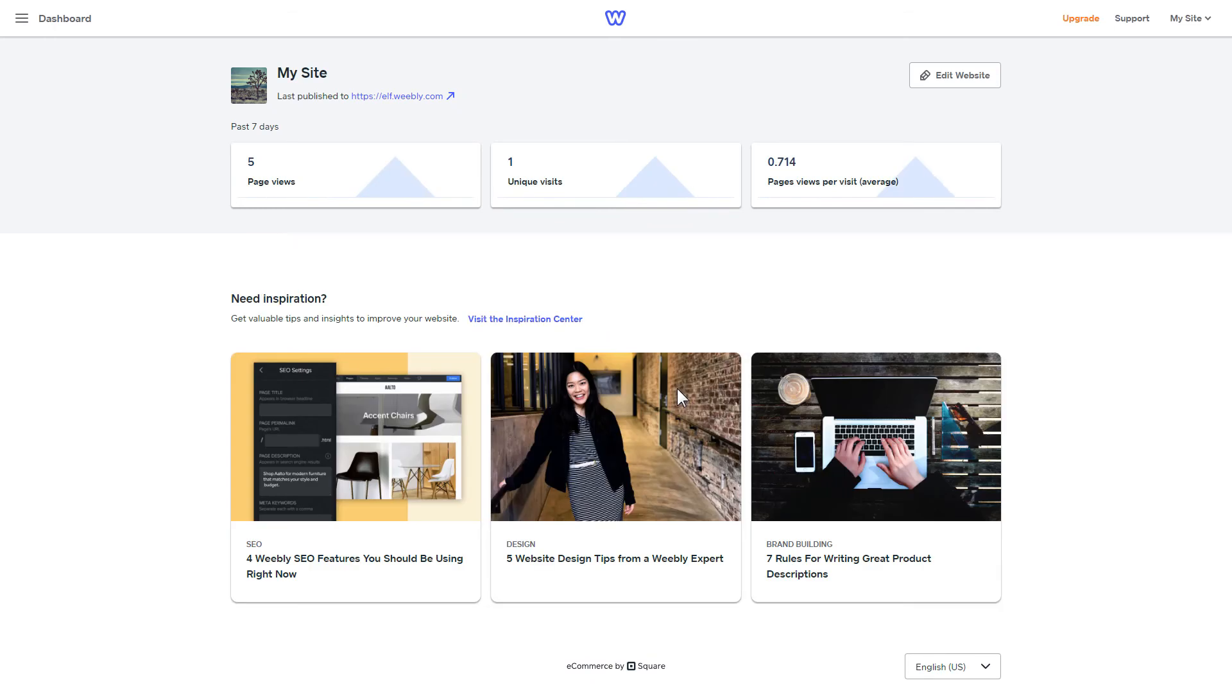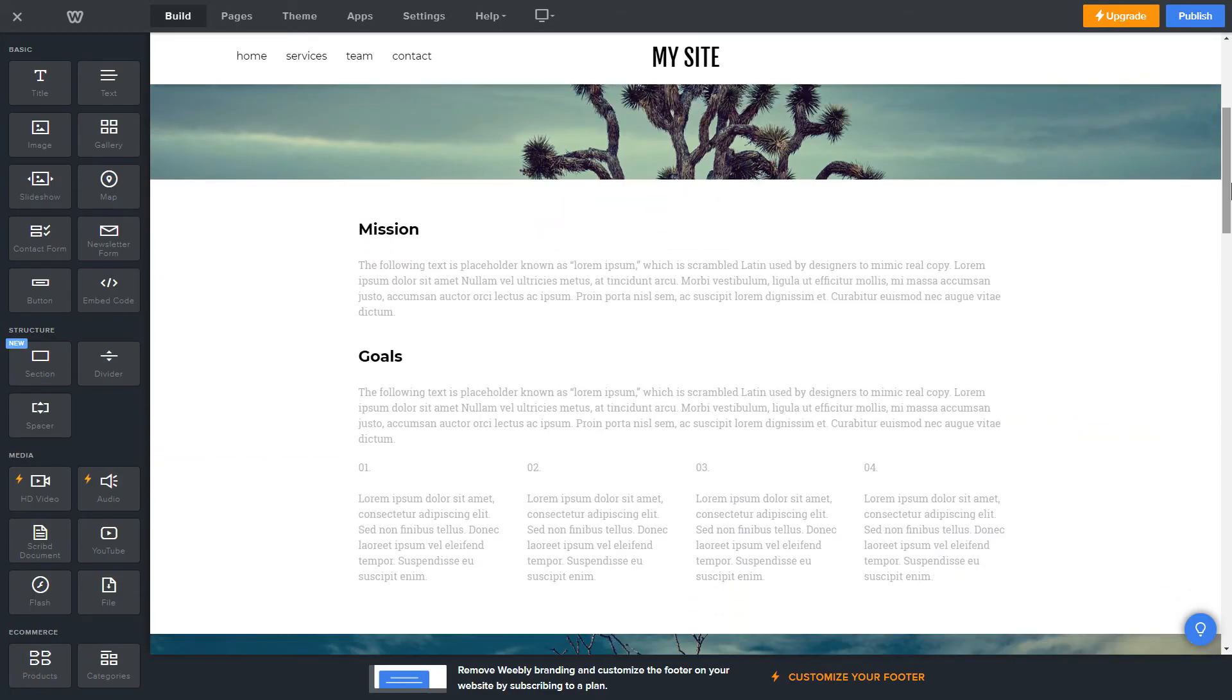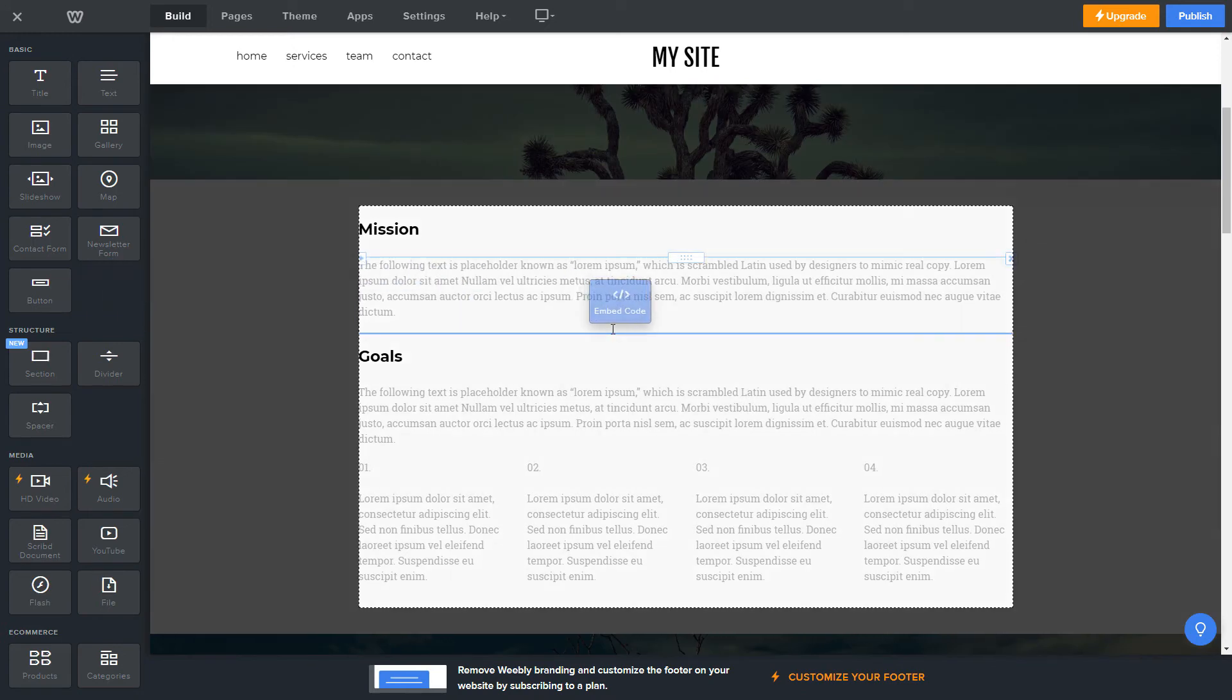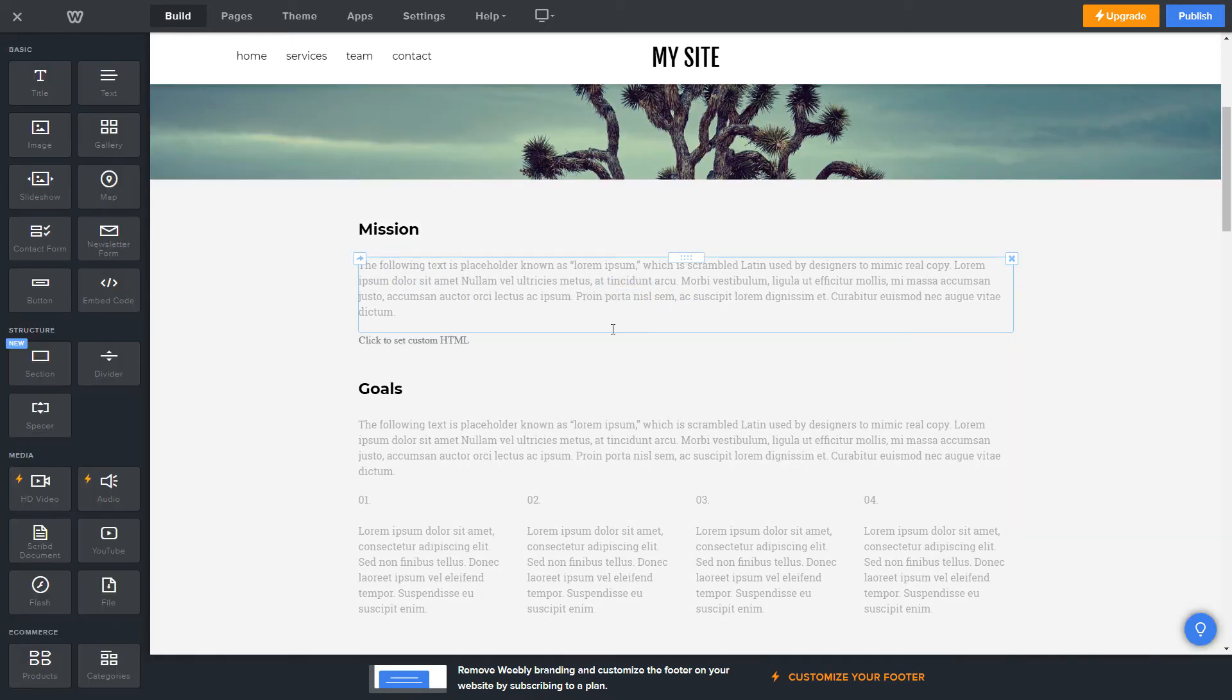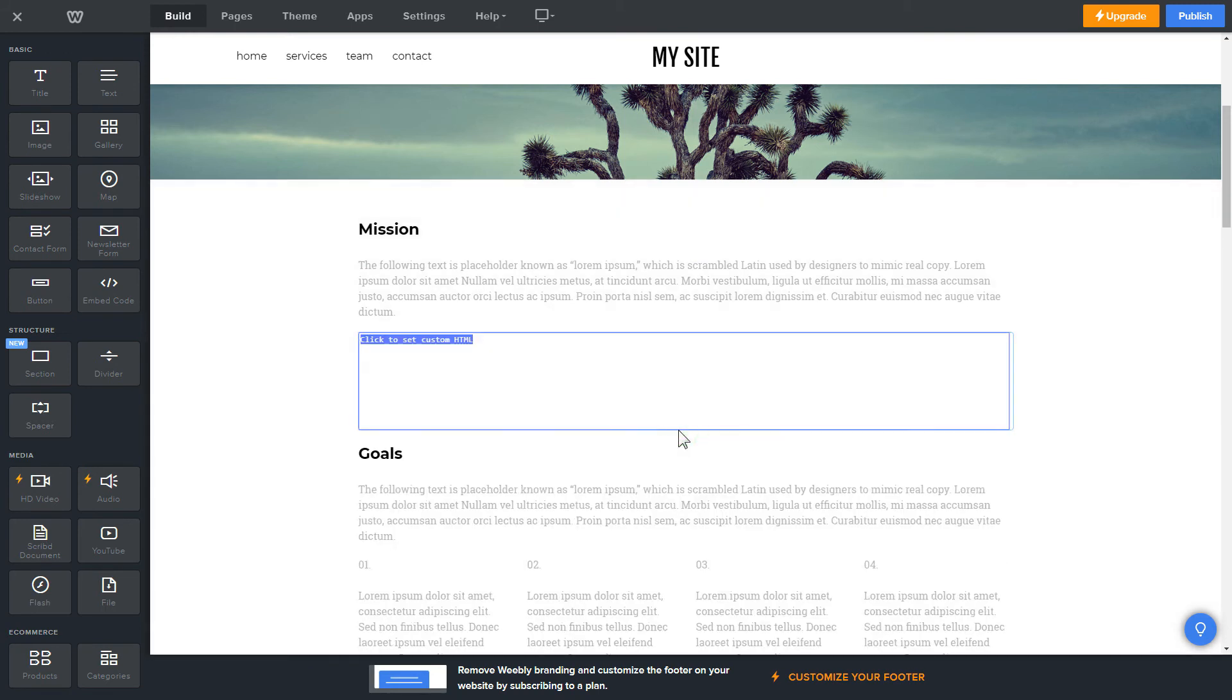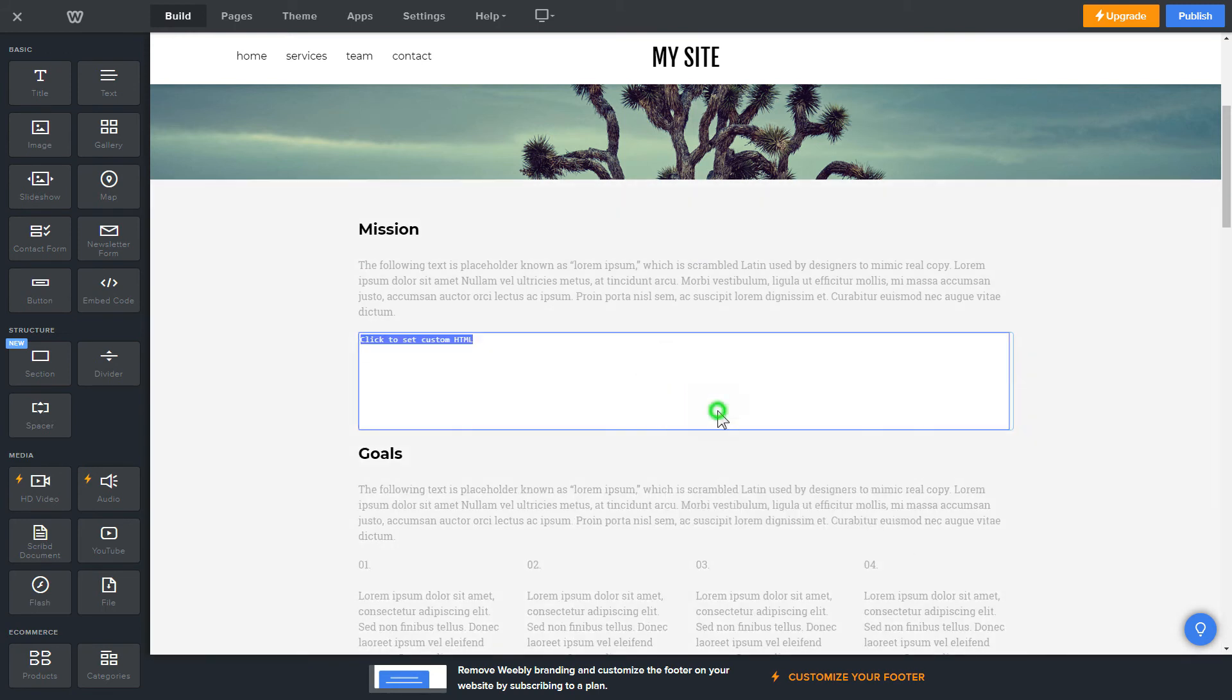After you've logged into your Weebly admin panel, click on Edit Site. Drag and drop Embed Code Element to the right page area. Click on the block on the page, and then press Edit Custom HTML. Paste the widget's installation code into the block, and publish the changes.